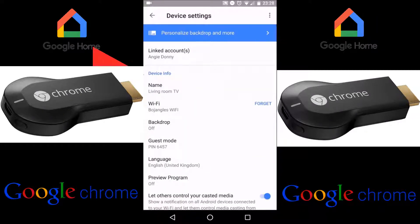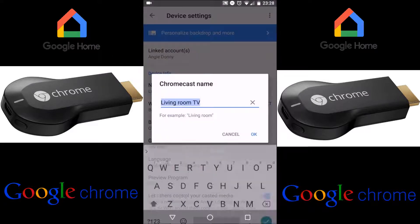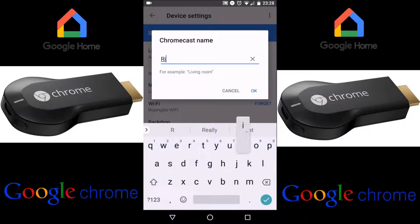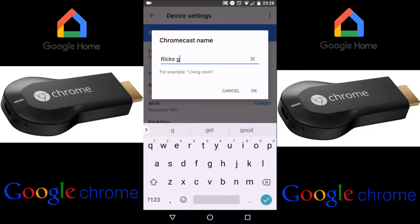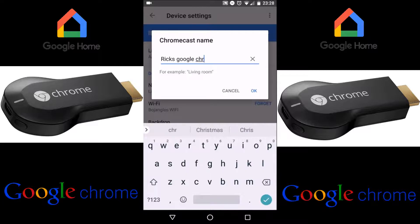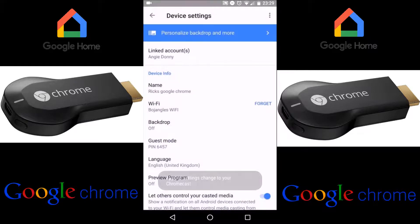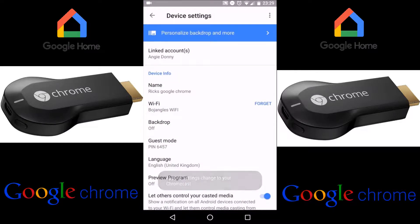Then under Device Info Name, that's where you click on that, and that's where you can change the name of your device and call it whatever you wish. So I'll just quickly put that in now. Then click OK and then press Back.